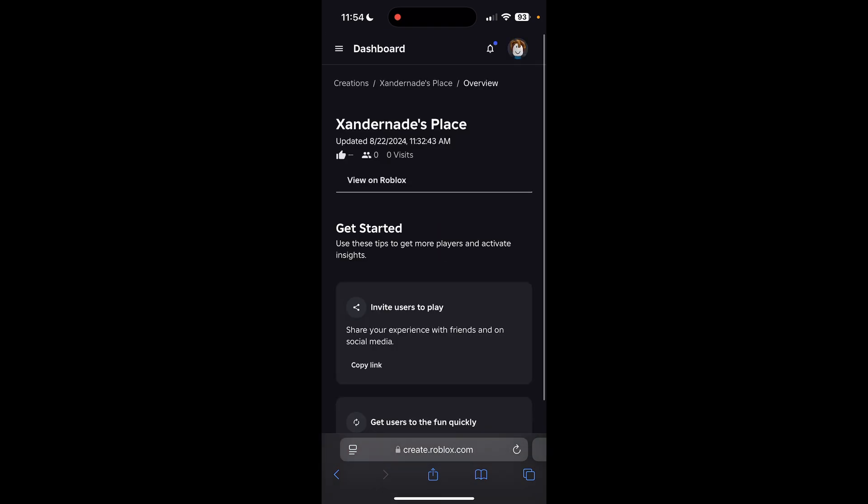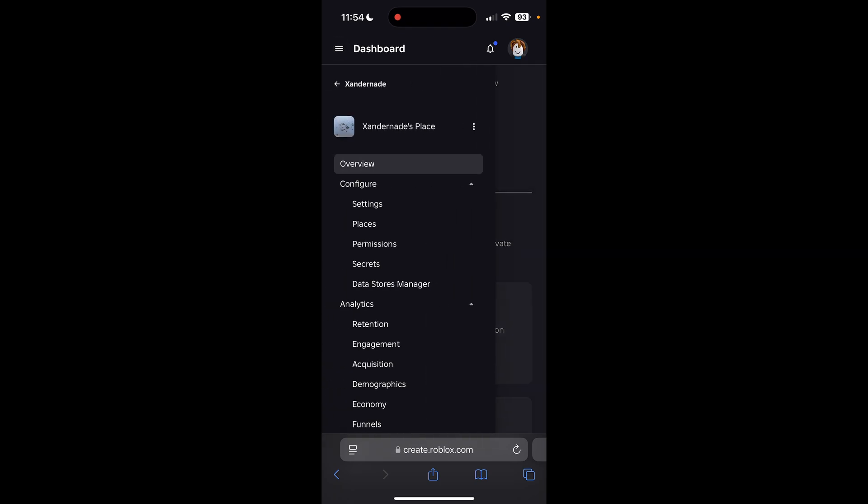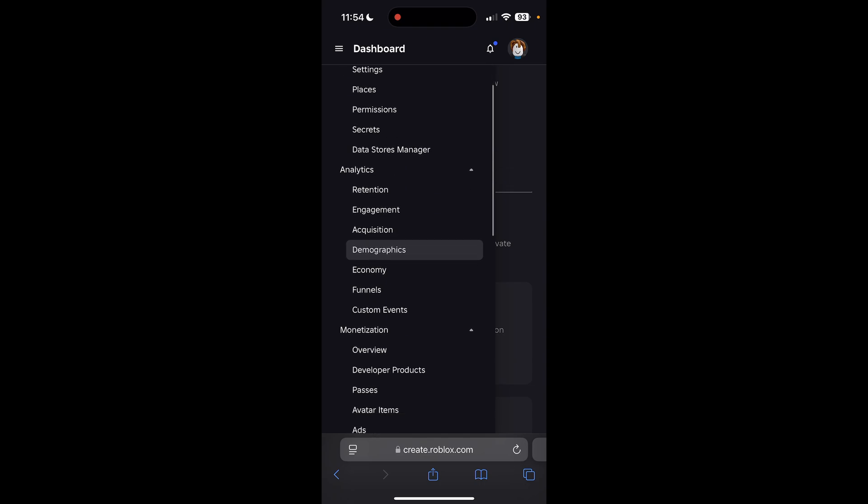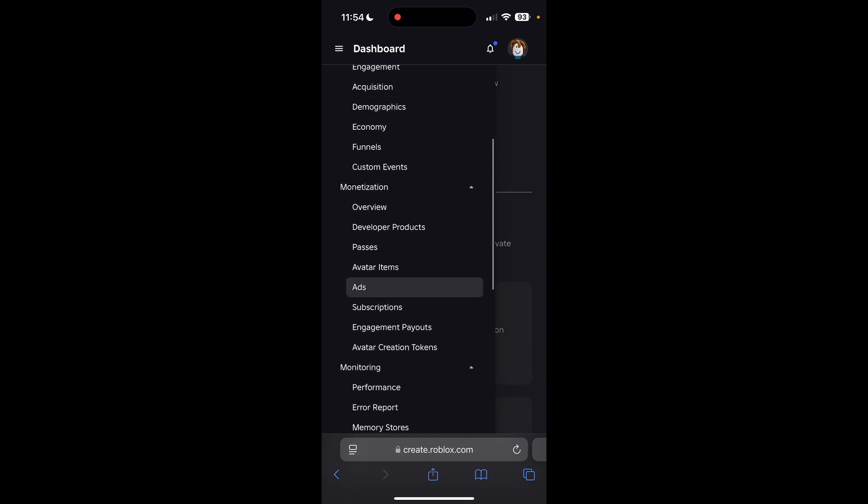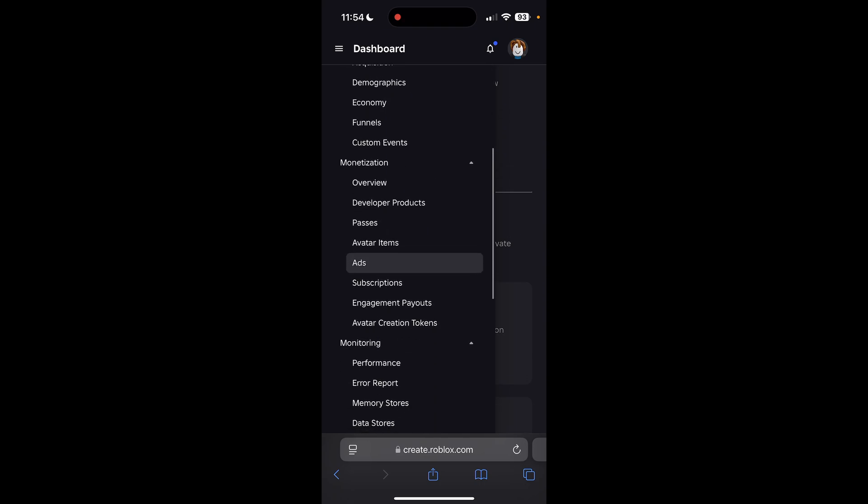Once we're in here, we're going to want to click on the hamburger menu, the three lines in the top left, to open up that menu. Then we're going to scroll down to the monetization section, and you can see there's a section called Passes.